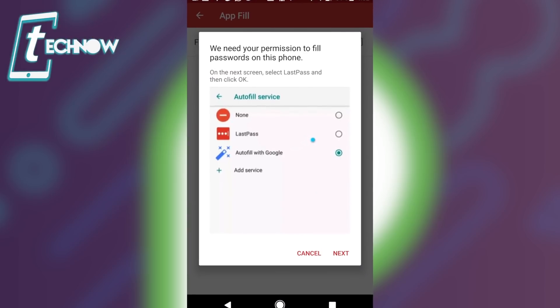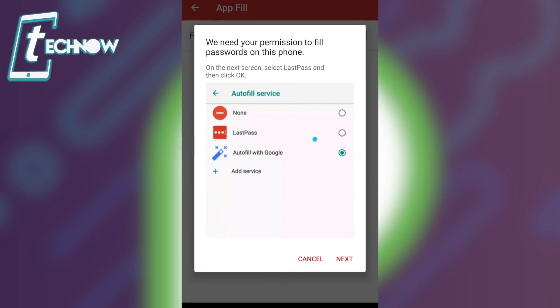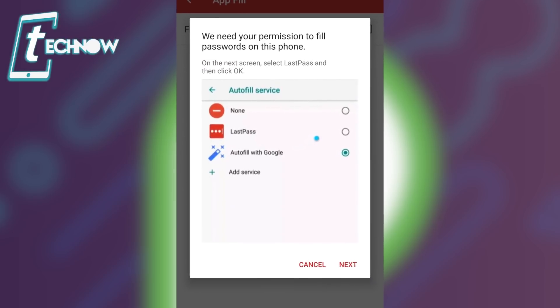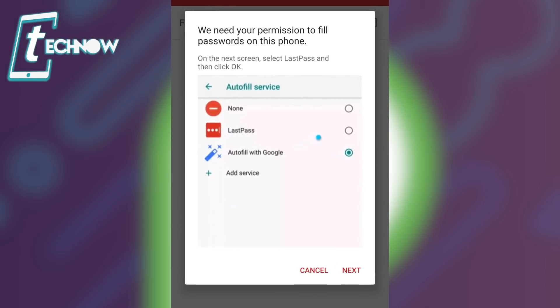New Autofill APIs have also been released with Android P, which will allow third-party password manager applications to use the Autofill feature on Android P.